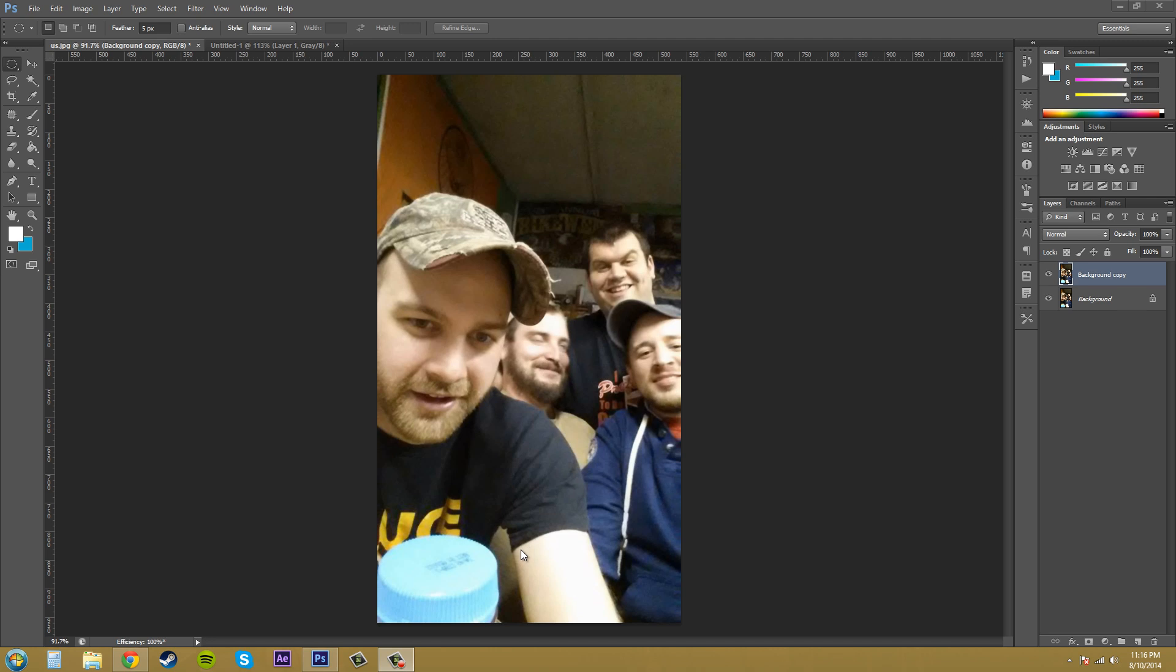And what the D-Speckle is going to try to do is keep this edge intact while blurring the middle part here where the edge isn't. So keep that in mind when you're using this filter.